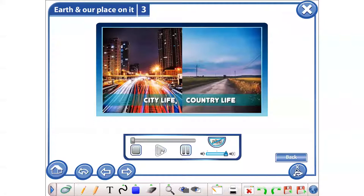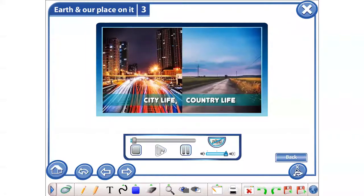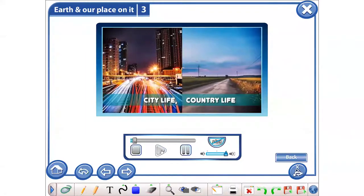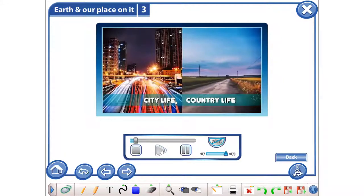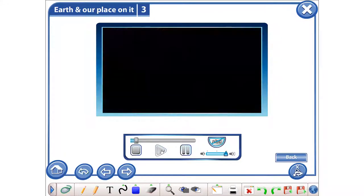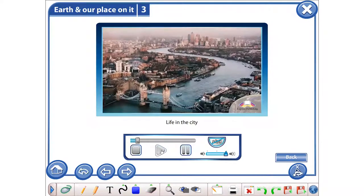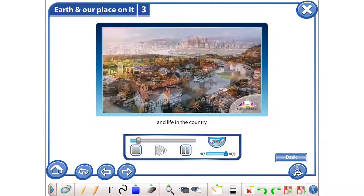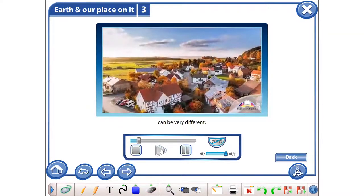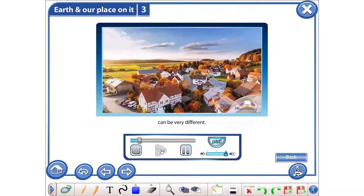City life, country life. Life in the city and life in the country can be very different.